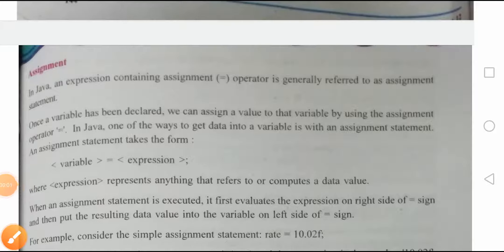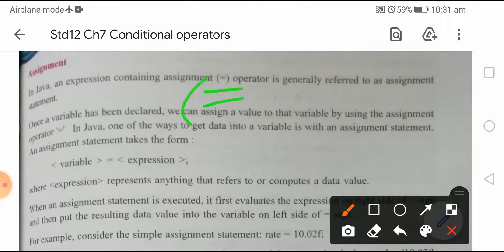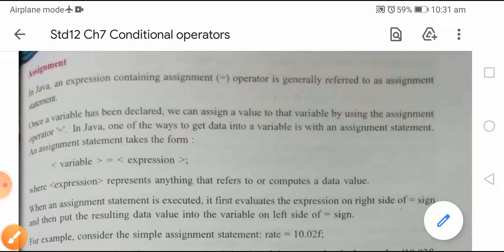Hello students, let us start with assignment operators in Java, basics chapter number 7. In Java, an expression containing assignment — assignment is nothing but the equals-to operator — is generally referred to as an assignment operator. Once the variable has been declared, we can assign a value to that variable by using the assignment operator. One of the ways to get data into a variable is with an assignment statement.